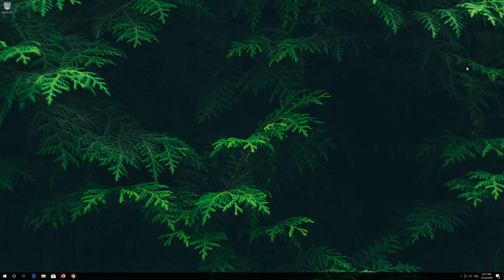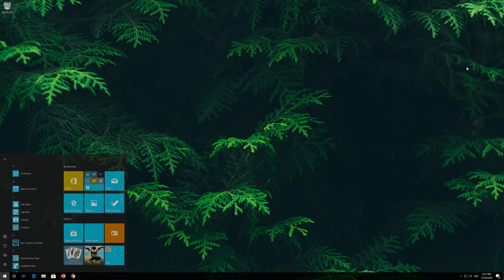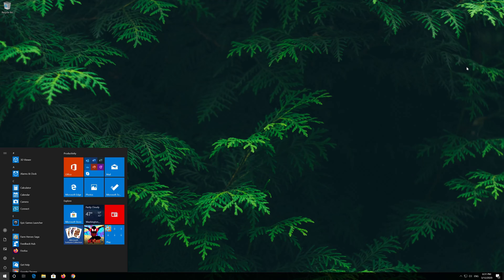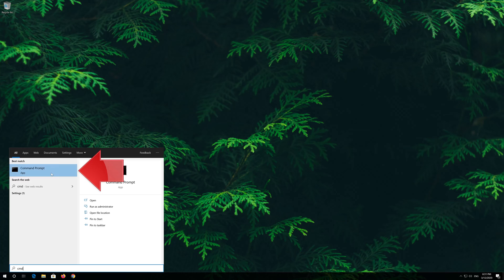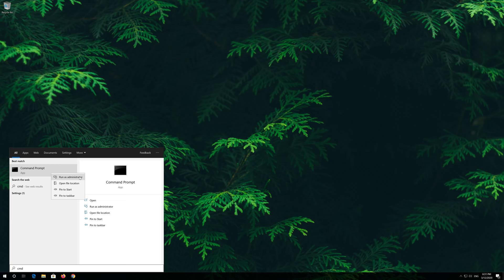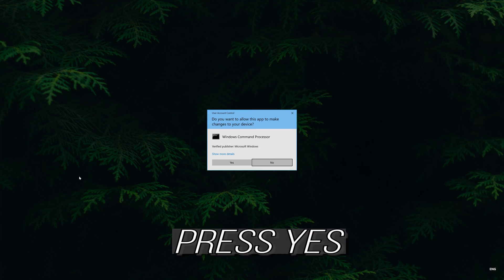If that didn't work, first open start and type cmd. Right click command prompt and select run as administrator. Press yes.